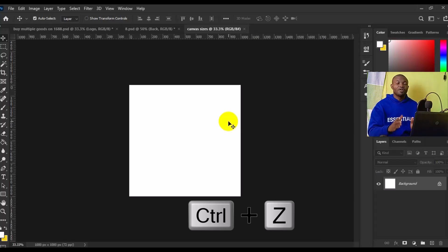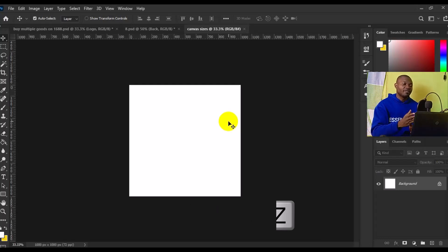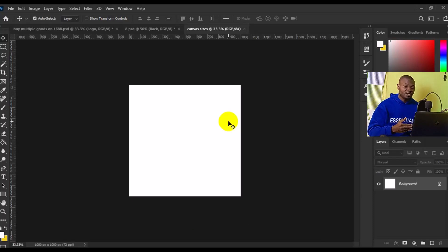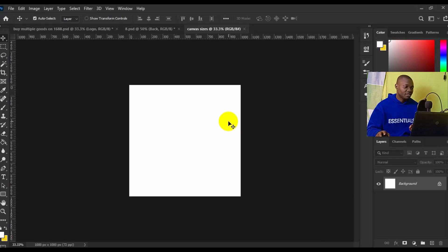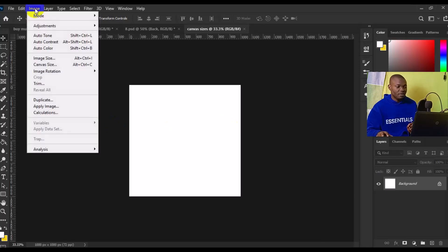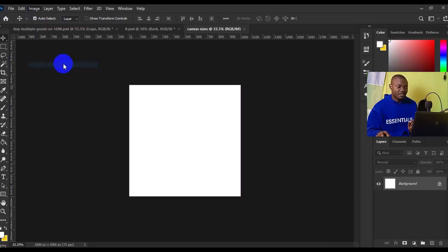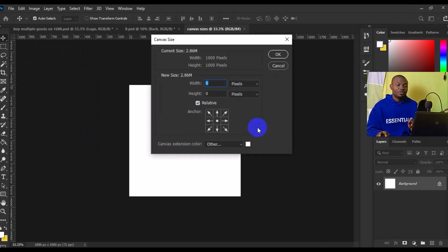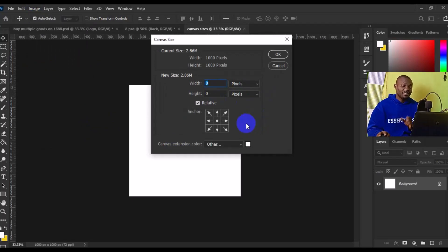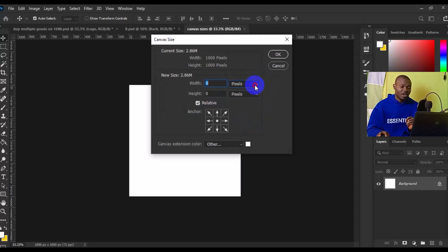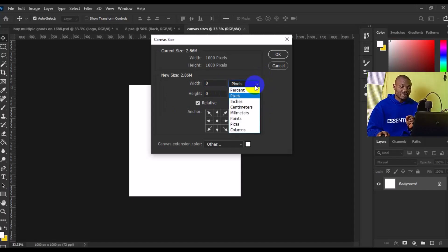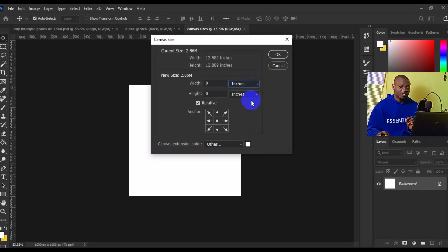Now, if you want to convert this canvas size from pixels to inches, millimeters, or centimeters, go back to Image, then look for Canvas Size. To change this to 3.5 by 10 inches, first we have to come to the units dropdown and switch to inches.